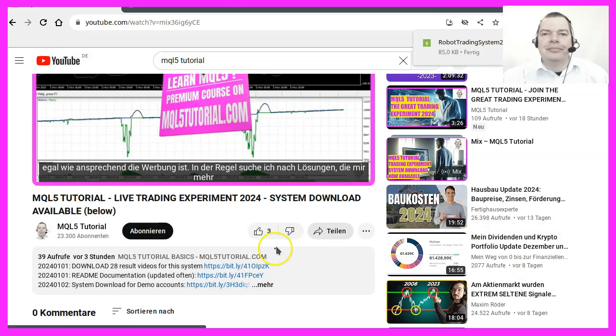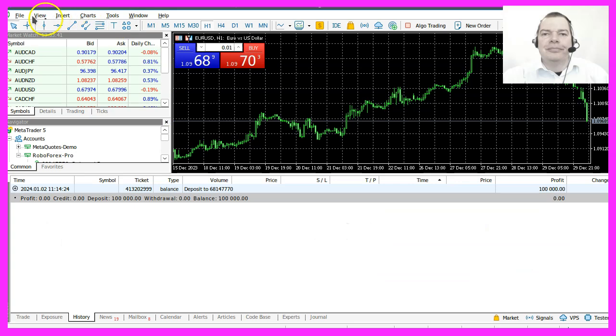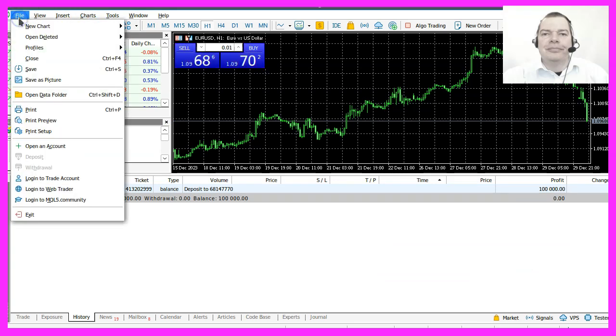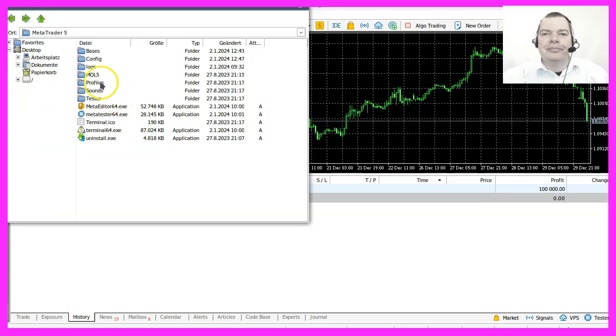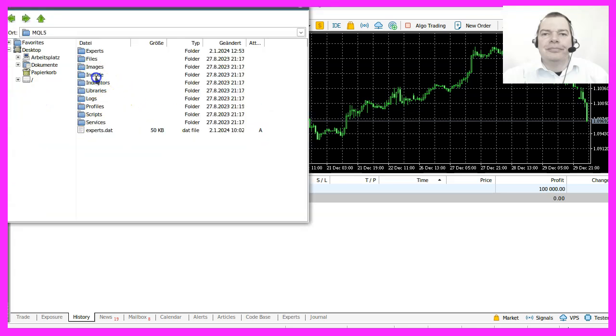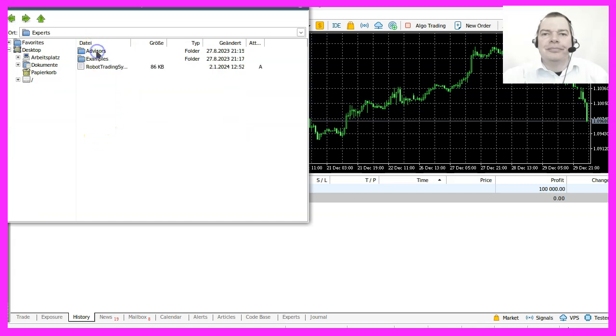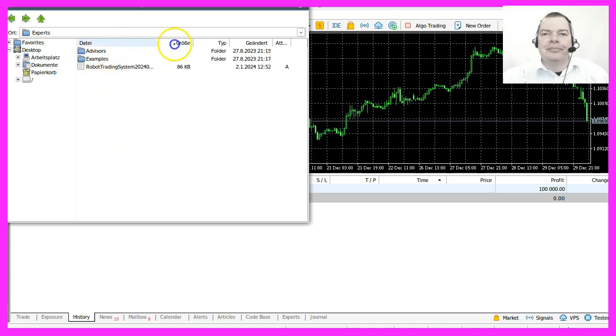Now let's save that and to locate that folder on your system you just need to click on file, open data folder. There you should find an MQL5 folder and inside of that folder there is an experts folder which is the one we need to use.